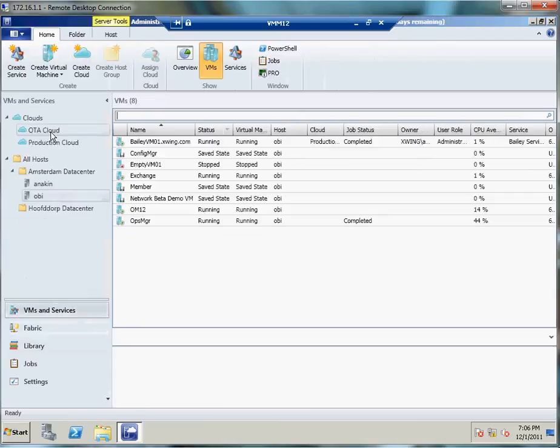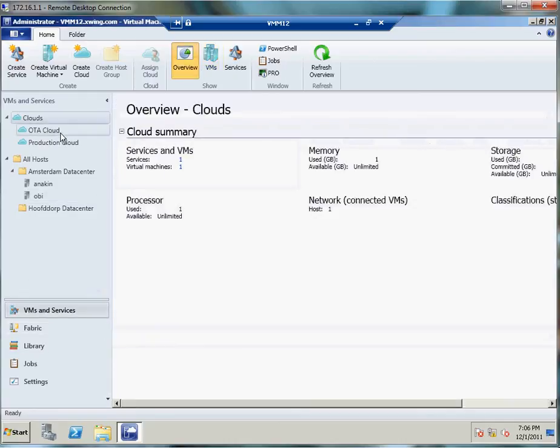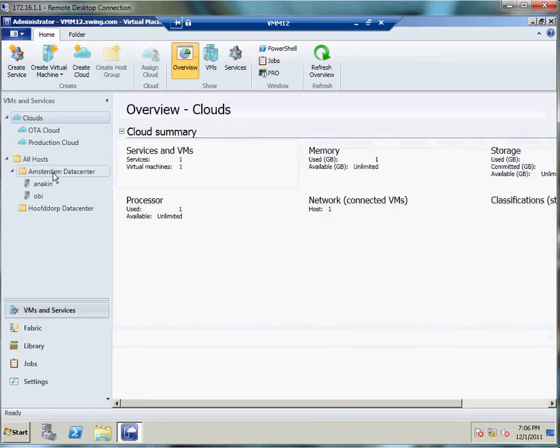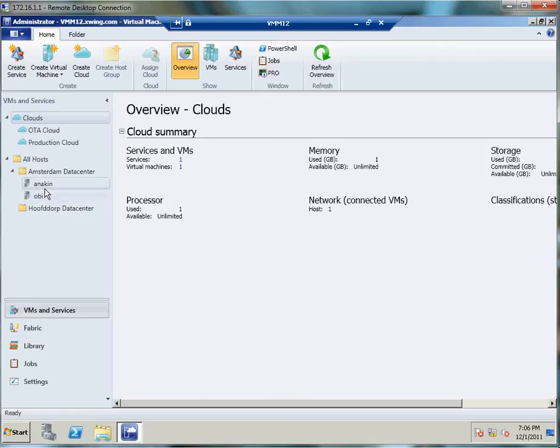As you can see, I've got two clouds configured: a development and testing cloud and a production cloud. I've got two host groups defined, the Amsterdam data center and the Hofdorp data center where I also live in. Almost literally in the data center here. I've got two Hyper-V hosts configured within virtual machine manager. Of course, this could be VMware servers as well, or SAN servers, but in this case we're going to focus on the Microsoft Hyper-V side.